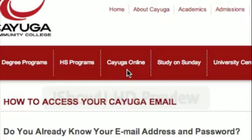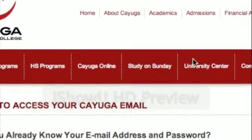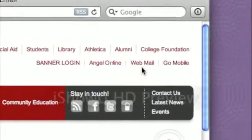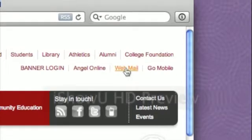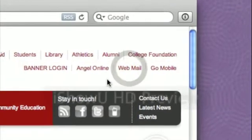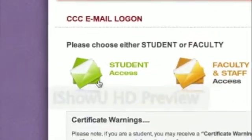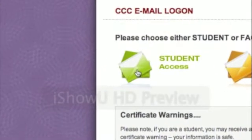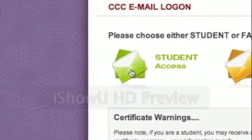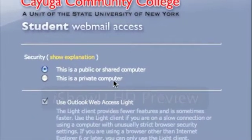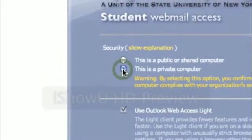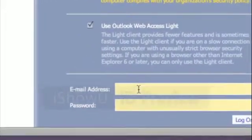Now to access your email account, return to the main website. In the top right hand corner, you'll notice a webmail link. Clicking the link will take you to an email logon page. You want to make sure you click on Student Access. Cayuga's Student Webmail Access page will be displayed. If you are using your own personal computer, make sure you click This is a private computer.